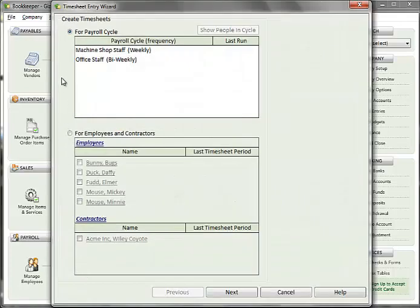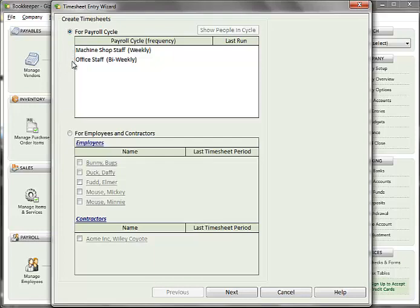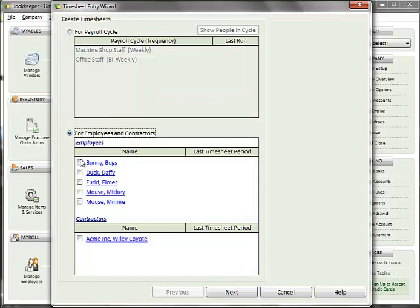The Timesheet Entry Wizard window opens, showing all payroll cycles set up for the company, as well as the list of all employees and contractors. You can choose to enter timesheets by payroll cycles or for selected individuals.